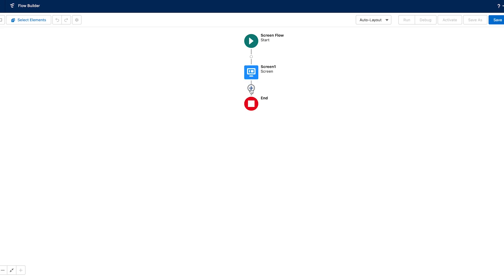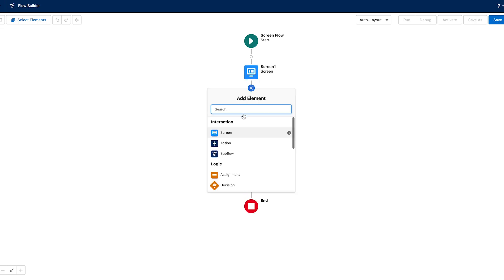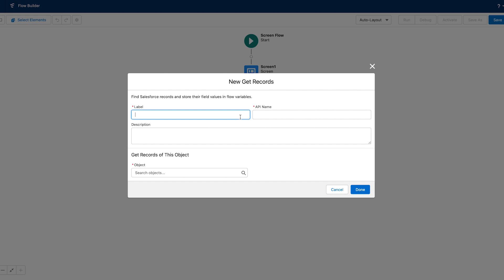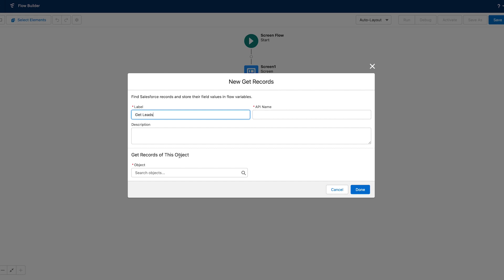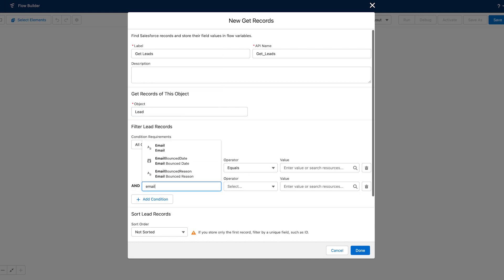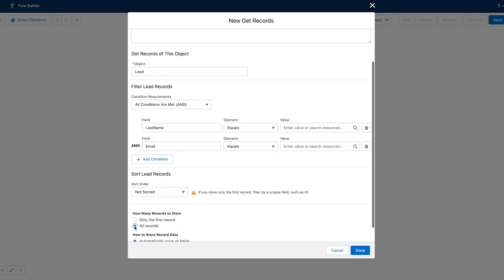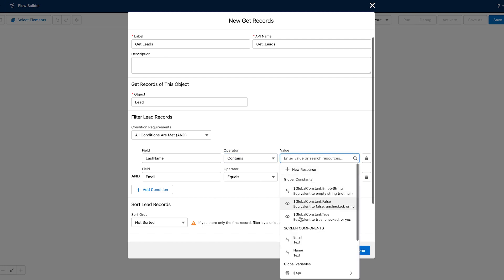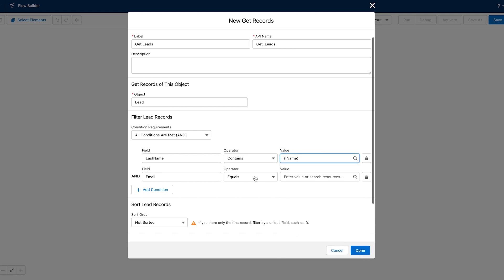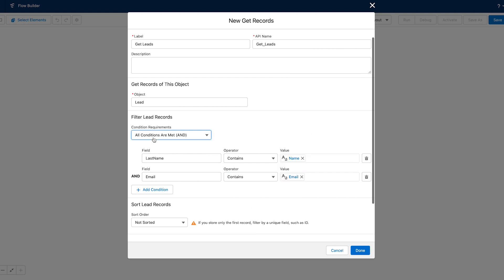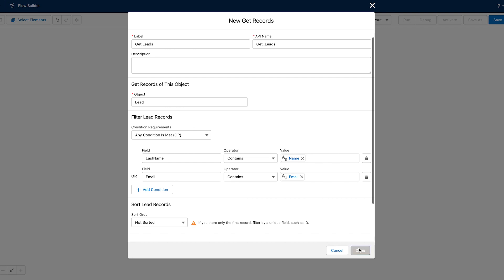We want to take that input and search for any leads that match that input. So we'll click on this next circle here to add an element, and we will choose Get Records. We will name this element, choose which object, which is leads. We want to search last name and email, and select all records. For last name, we want it to contain the value that we put in screen one. So we're going to find that component element under screen components and then last name. And then same thing with email — find that screen component. And instead of needing both of these to match, I'm just going to choose OR instead of AND.